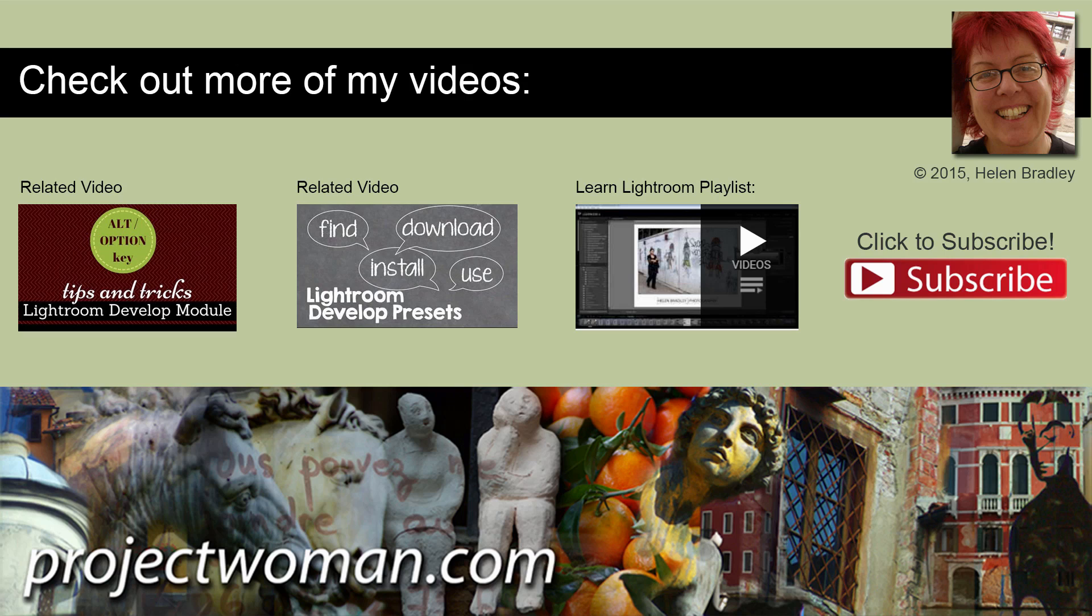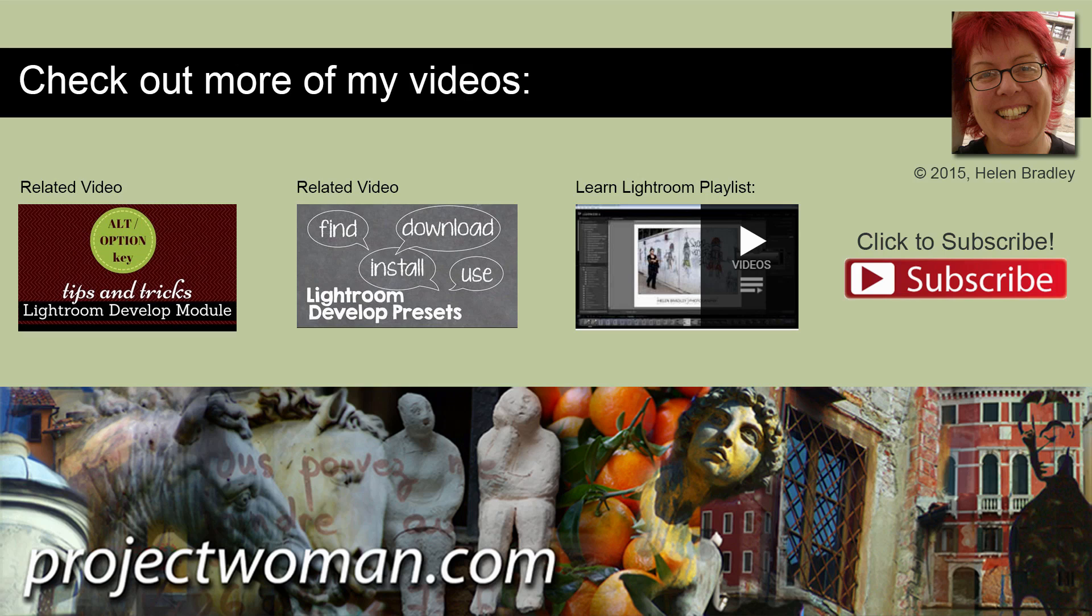I'm Helen Bradley. Thank you for joining me for this video tutorial. Look out for more video tutorials here on my YouTube channel. And subscribe to my channel and you'll be alerted when new videos are released. Visit my website at projectwoman.com where you'll find more tips, tricks and tutorials on a range of applications including Photoshop, Lightroom, Illustrator and a whole lot more.